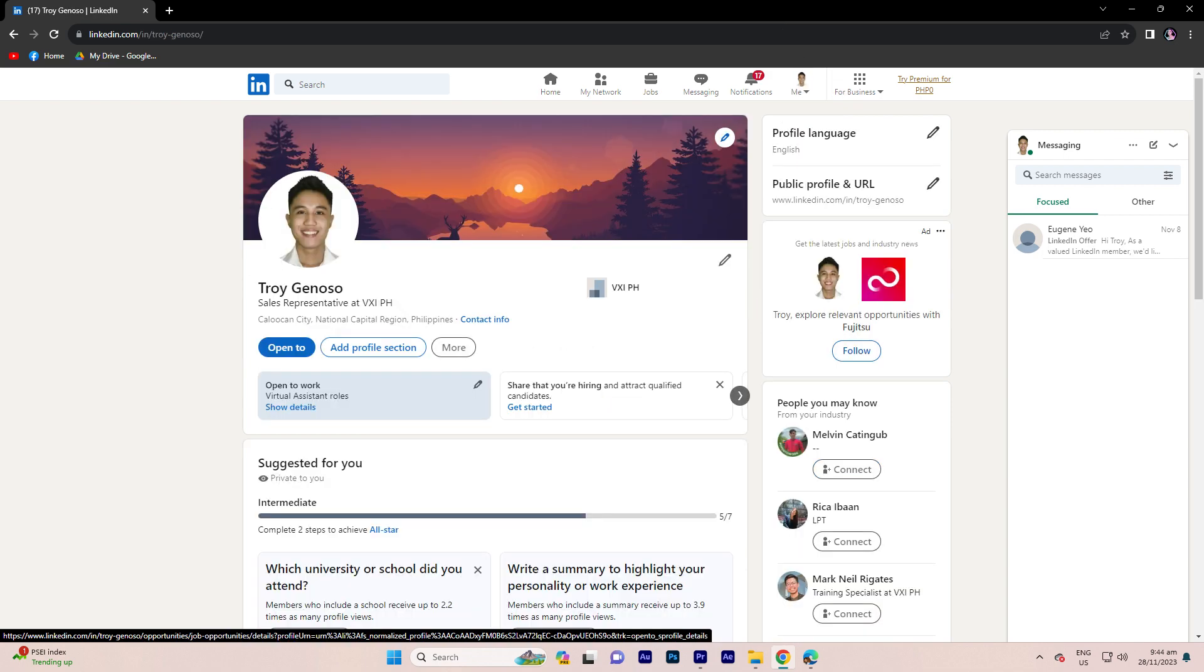Step 3, on your profile, find the open to work section. It's usually located in the intro section below your profile picture and headline.